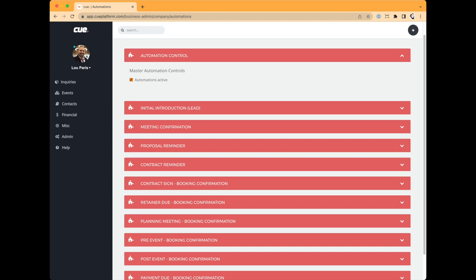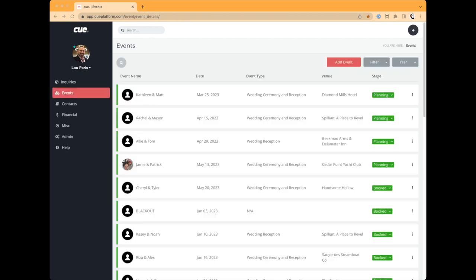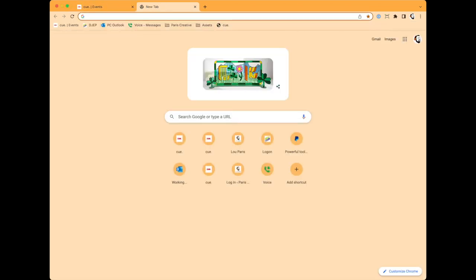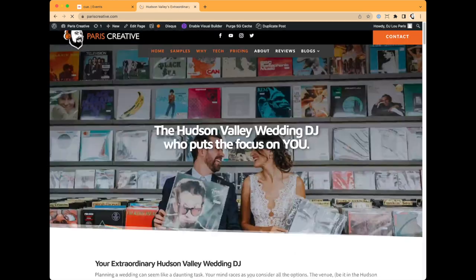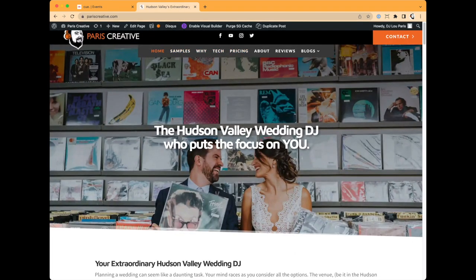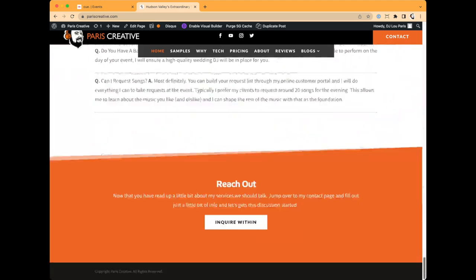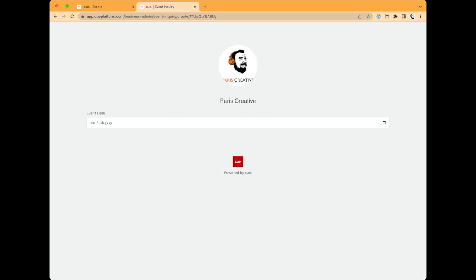Now let's jump into Events. Here are all my current events. I'm going to go through the entire process, starting on my website to show you the information request form. I have it embedded in my contact link and in 'Inquire' call-to-action buttons. When a client clicks, it goes to the form link shown in Preferences. Because I have it enabled, there's a smart availability check — if I choose a date I'm already booked, the client will see the 'not available' message I customized.